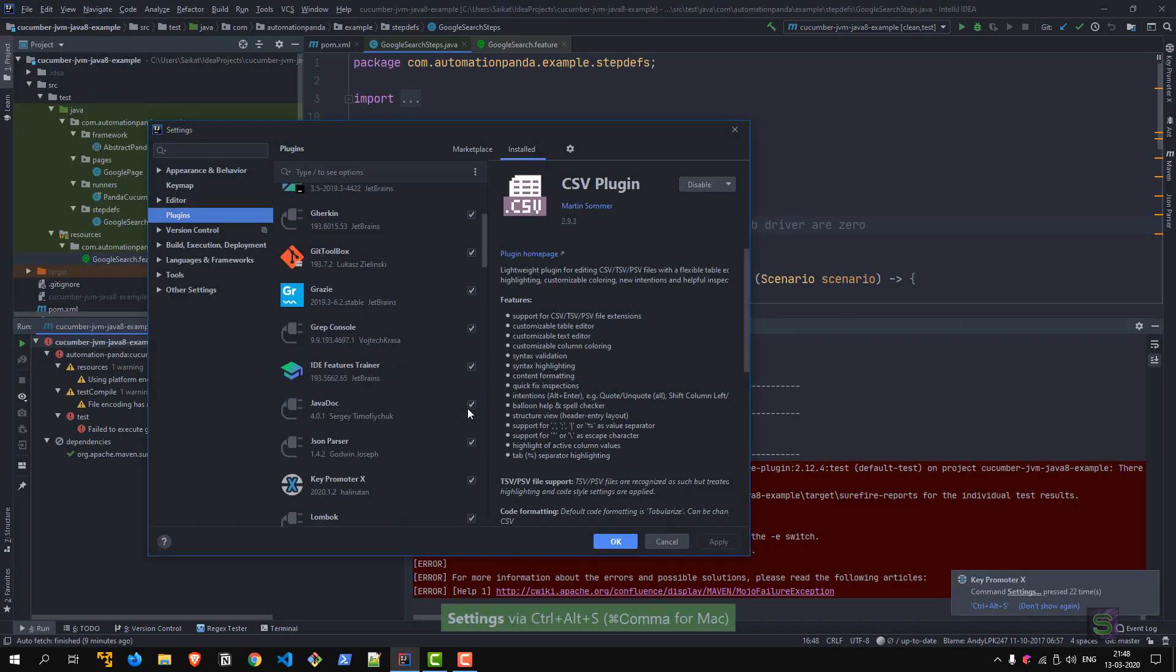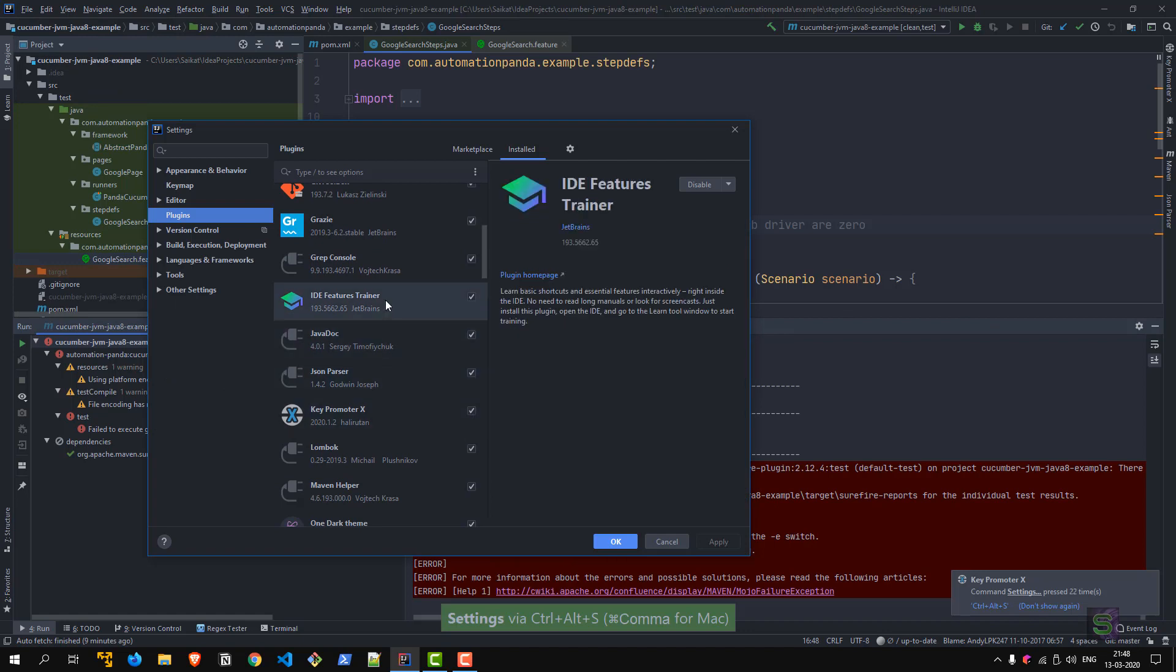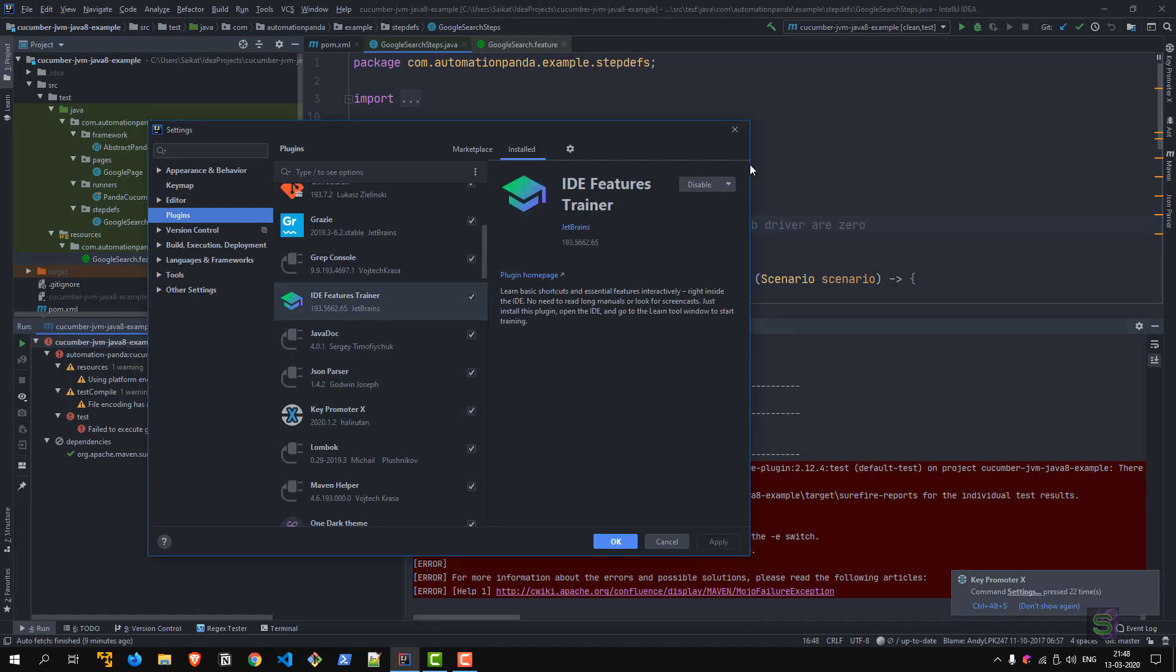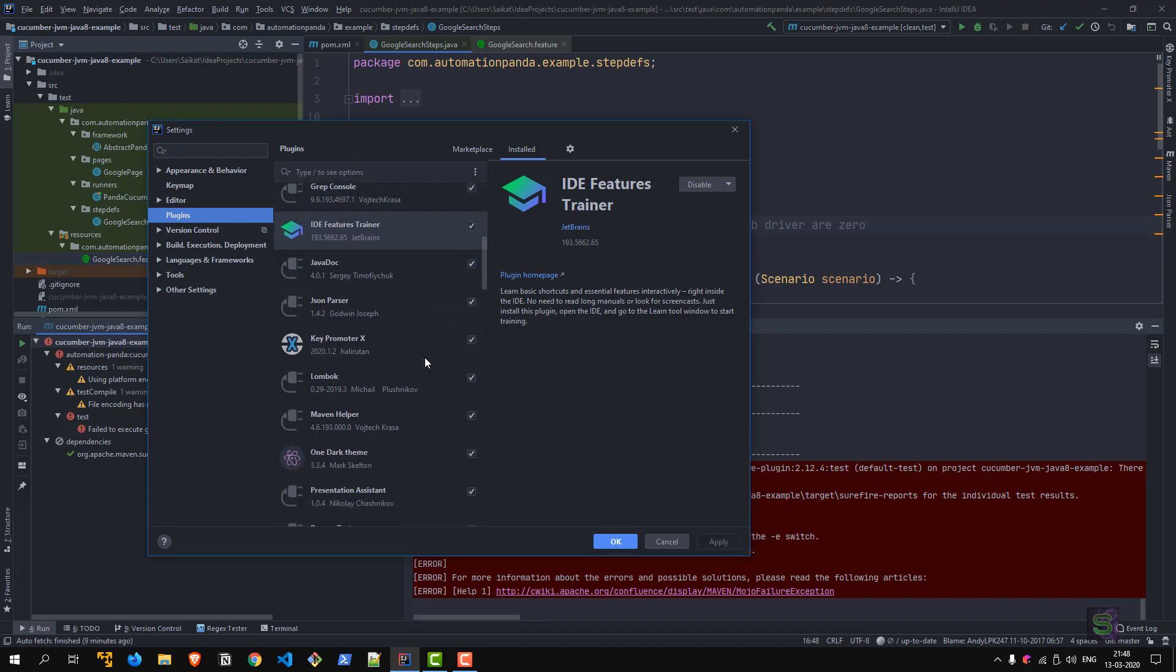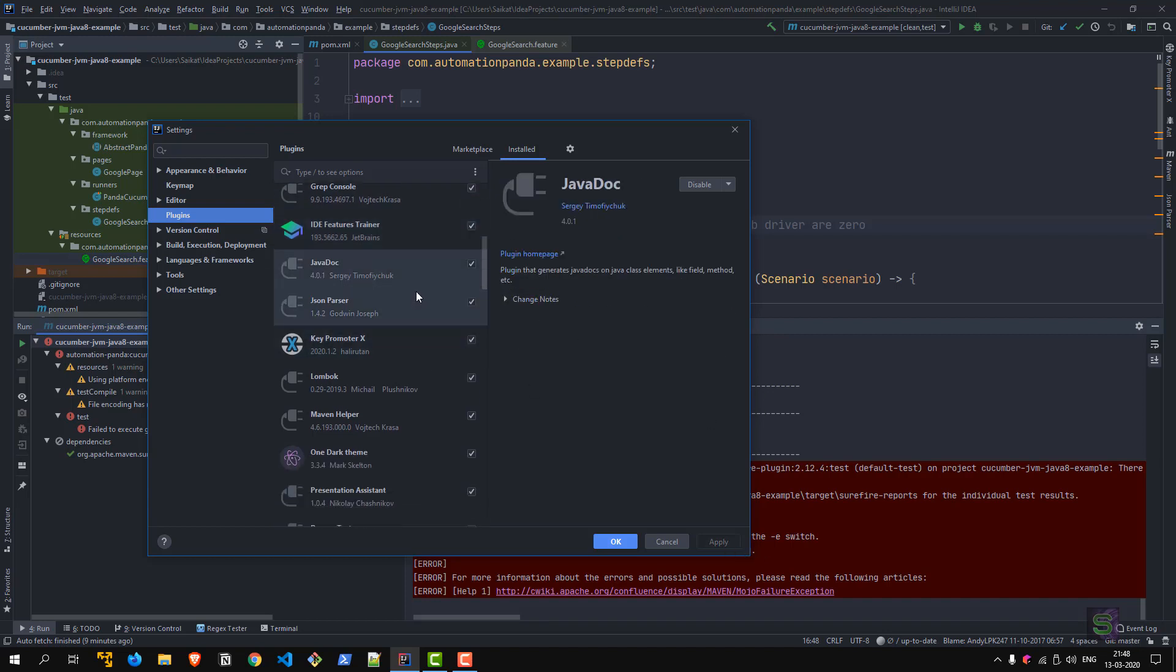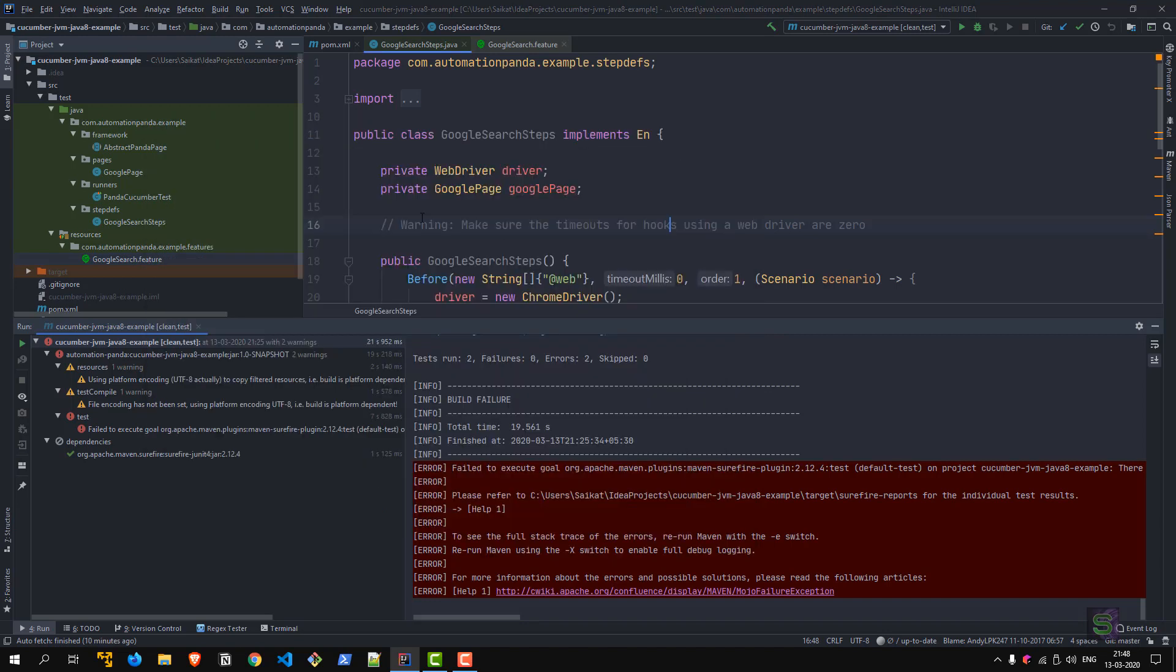Next one is IDE Features Trainer. It will teach you more about IntelliJ IDEA plugin. When you launch the IDE first time, it will give you an option like 'Learn about IntelliJ.' There are so many things in this IDE, so you can take some time and learn more about the IDE because that is actually a particular weapon in your toolbox.